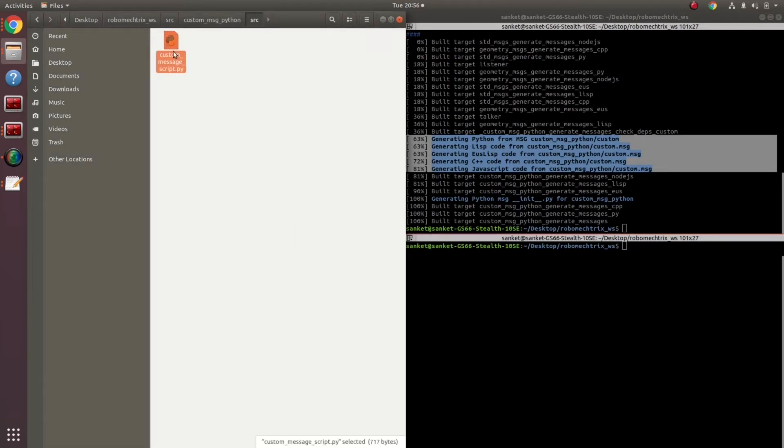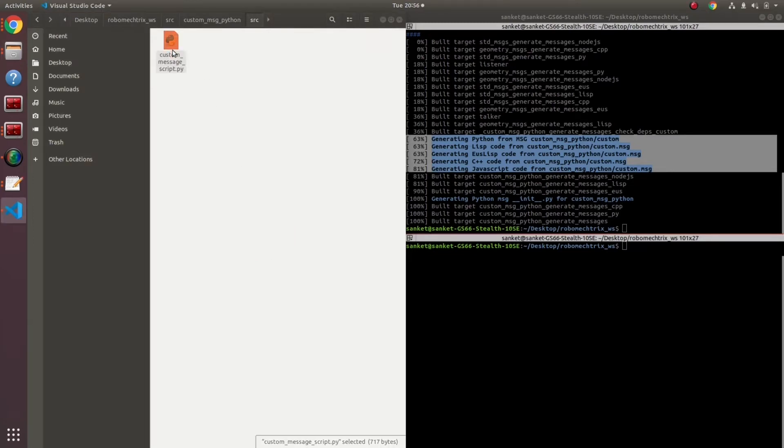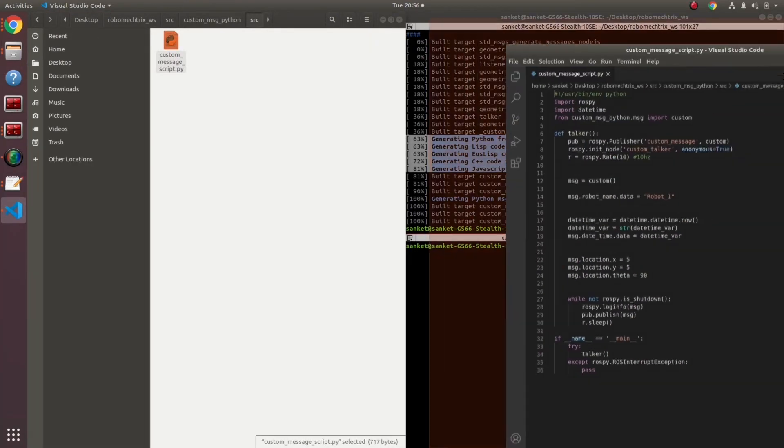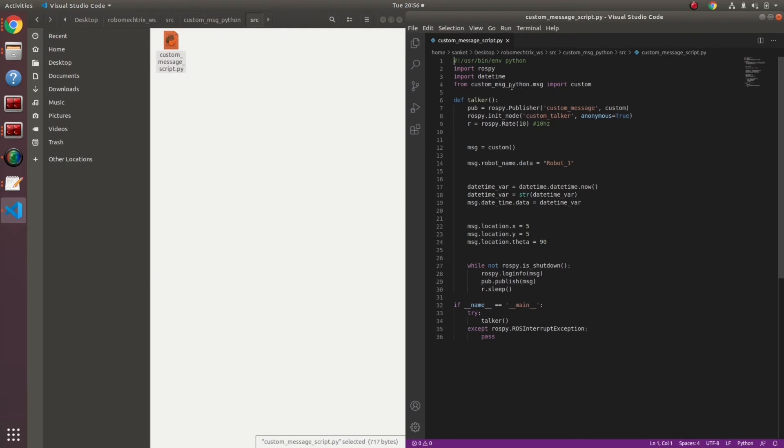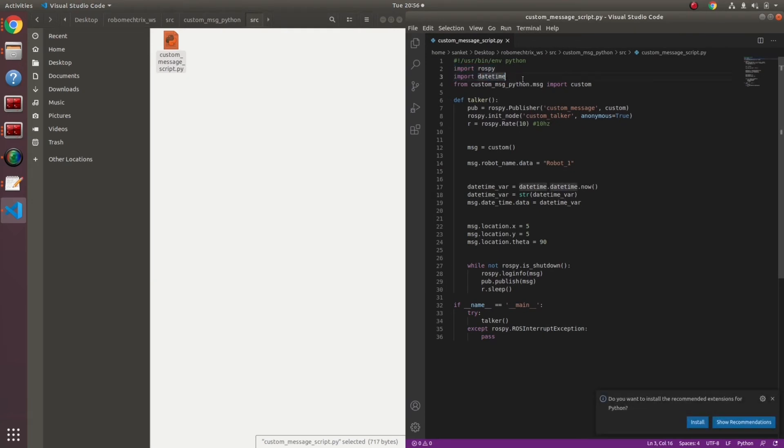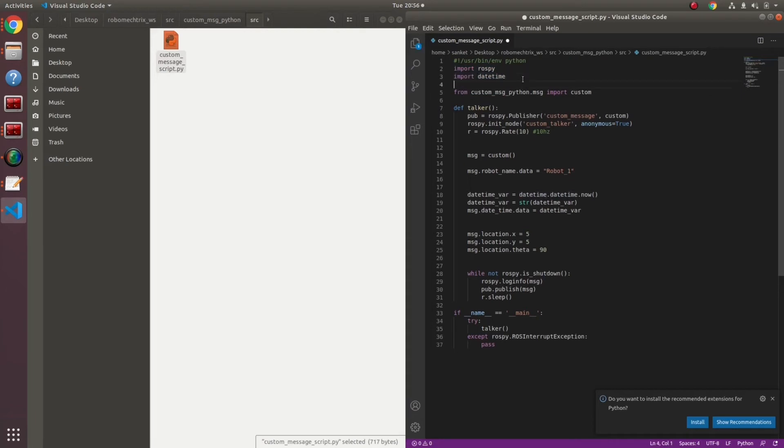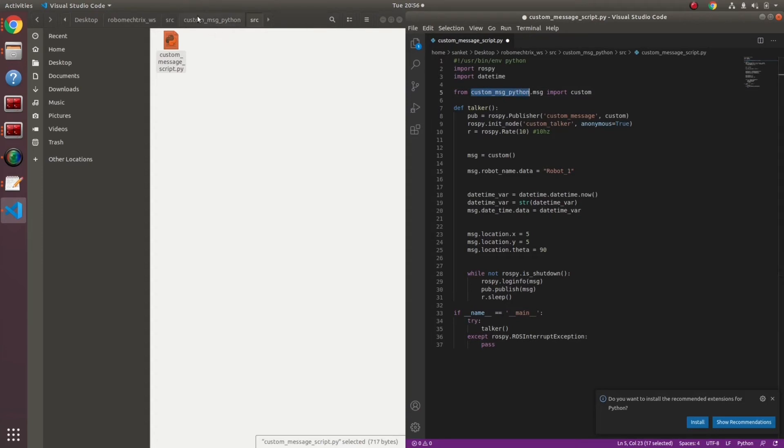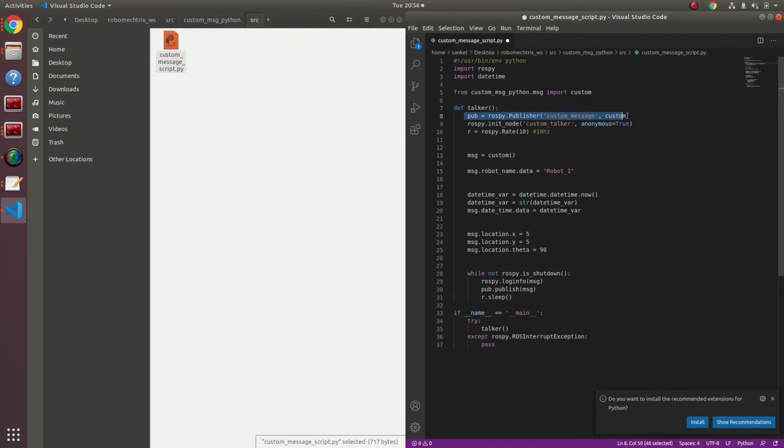I have a sample file over here which I am going to open and explain it to you. What do we have over here? Some basic import of rospy and date time since I will be publishing date time. This is one of the main important things. Custom message underscore python is my package's name if you see over here. And inside the message folder, I have a file called custom which came over here.